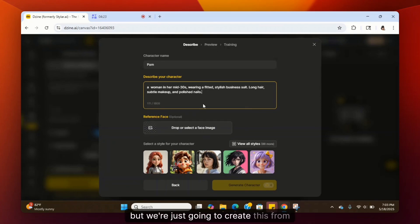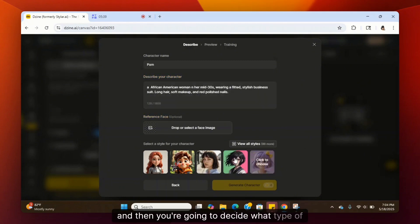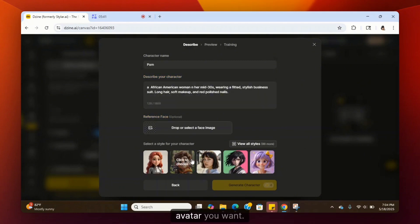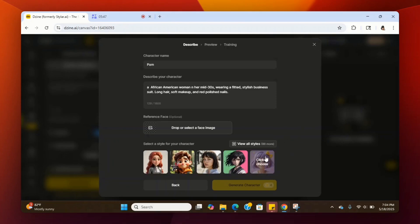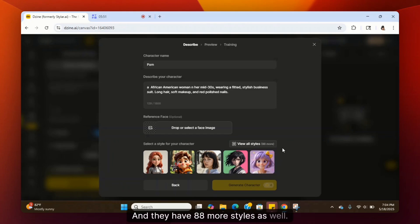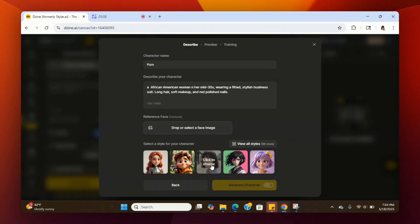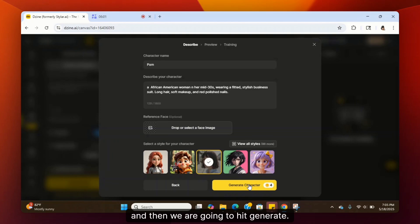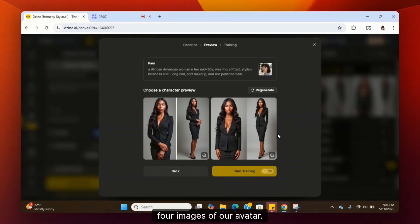If you have a reference image you can upload it, but we're creating this from scratch. Then you're going to decide what type of avatar you want — they have different styles you can click through and choose. They have 88 more styles as well. We are going to choose the Realistic style.